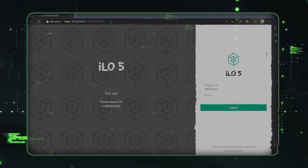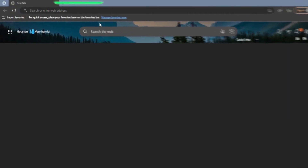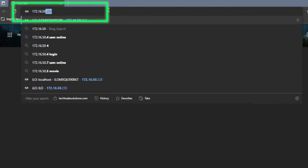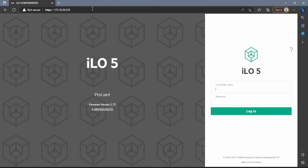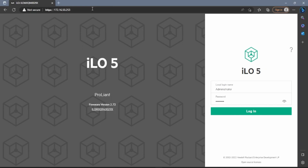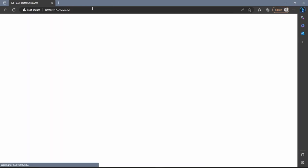Our first step is to open up any web browser of your choice and search the IP address of the ILO. Doing so will automatically bring us to the ILO web interface login screen. The server we are using has the default login credentials. The default username is administrator, and the default password is located on the label on the server itself. Once we've typed in our credentials, we can click on login.